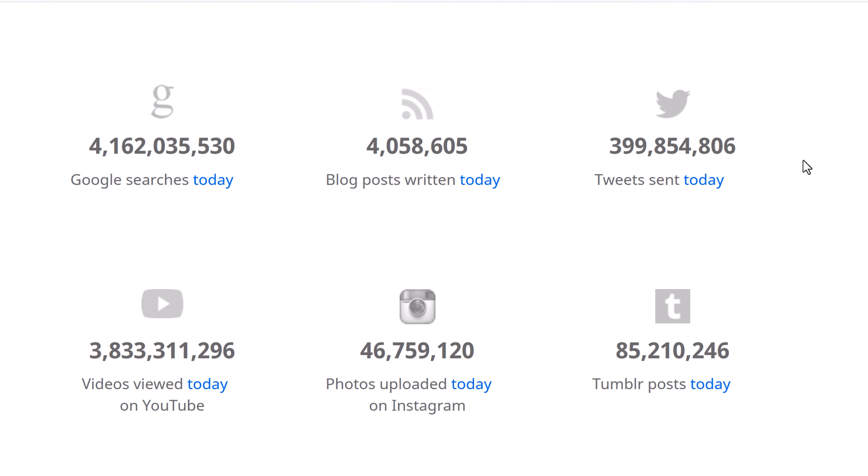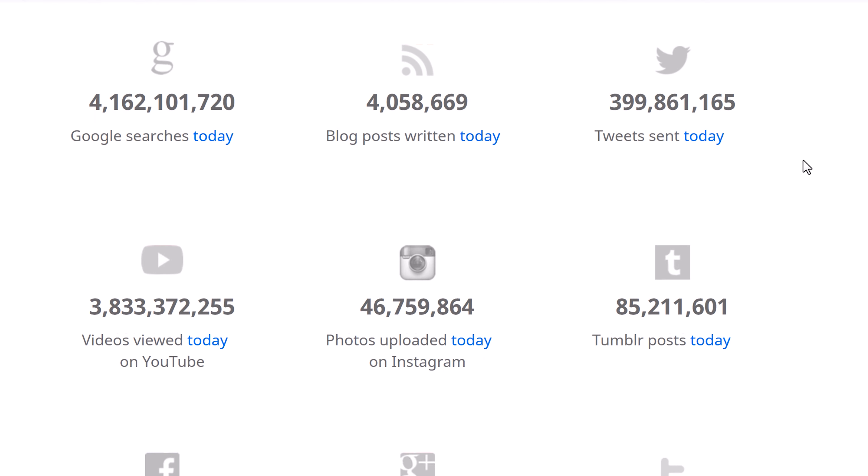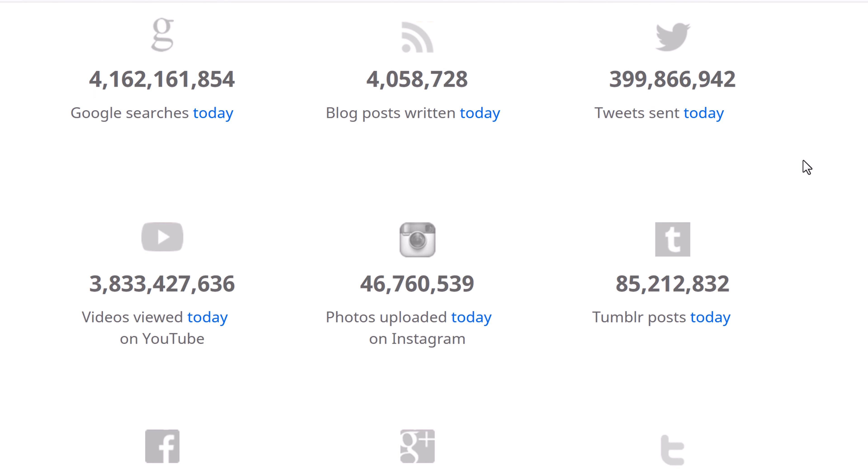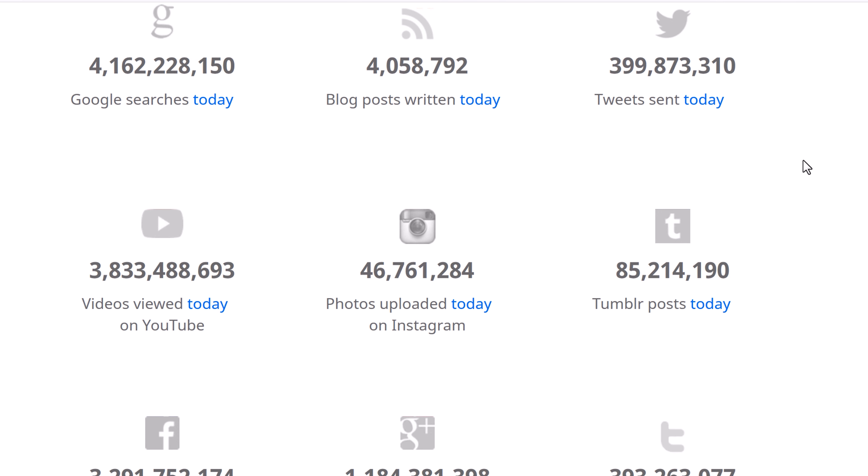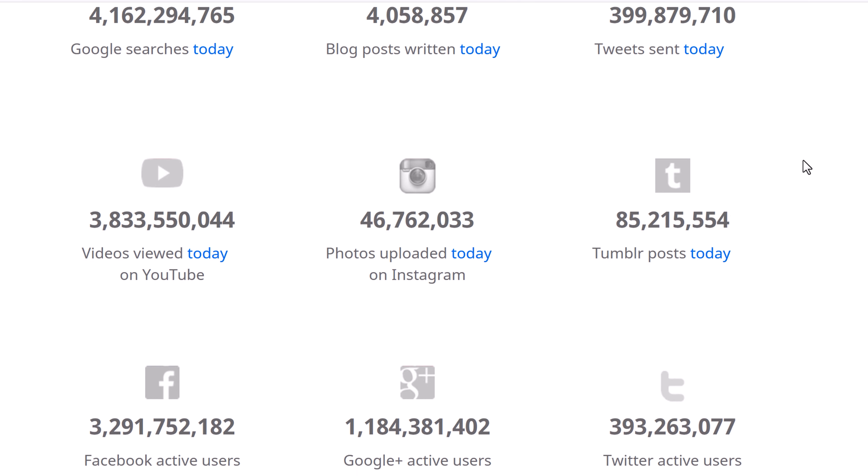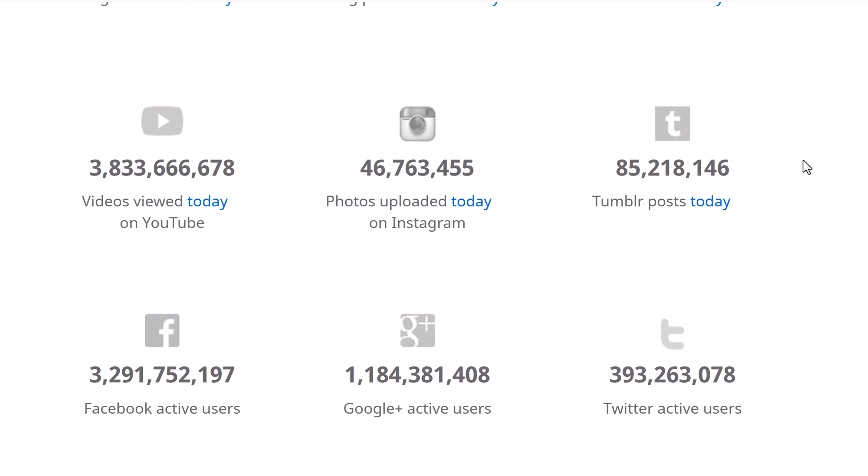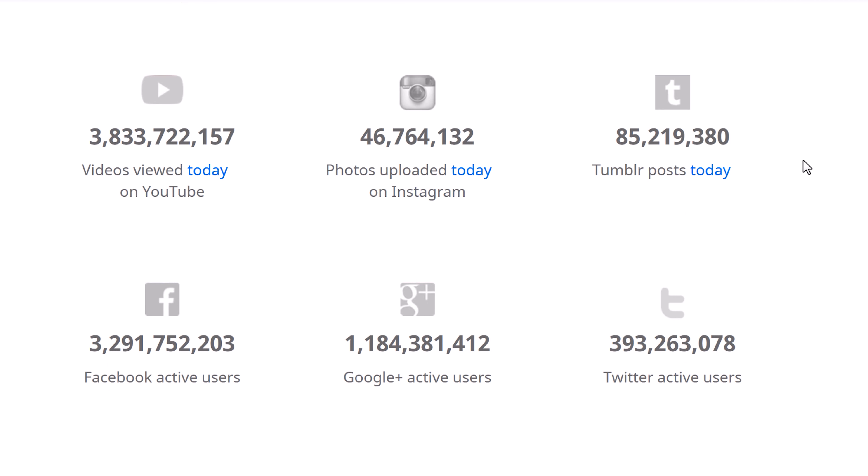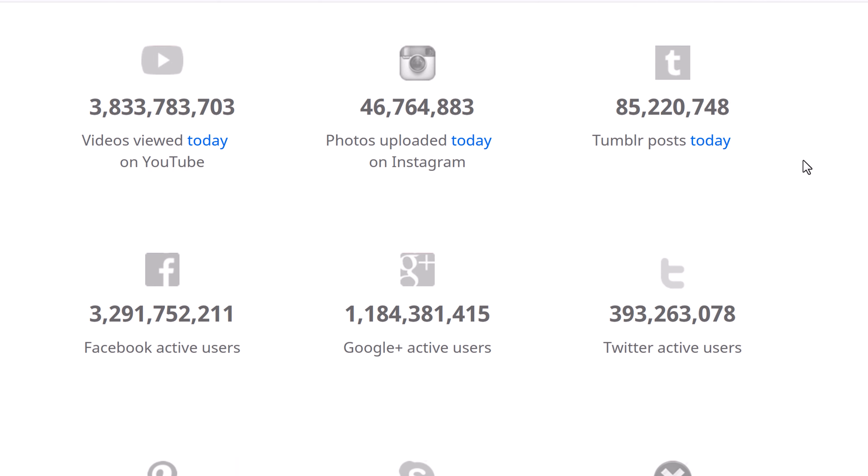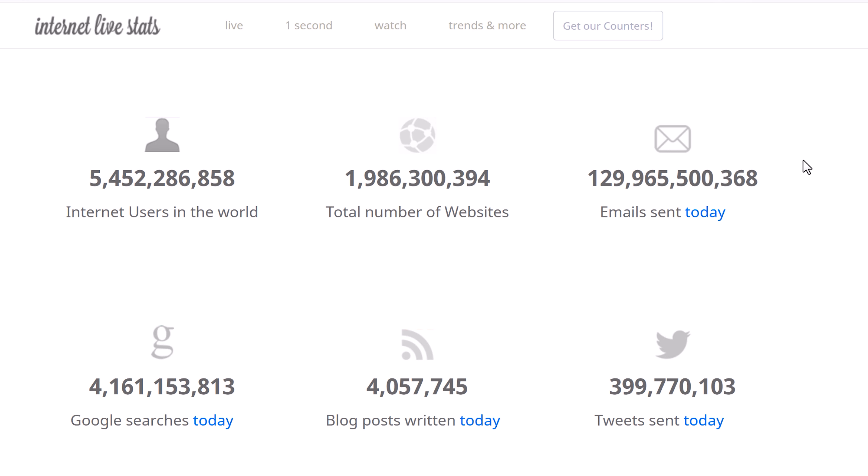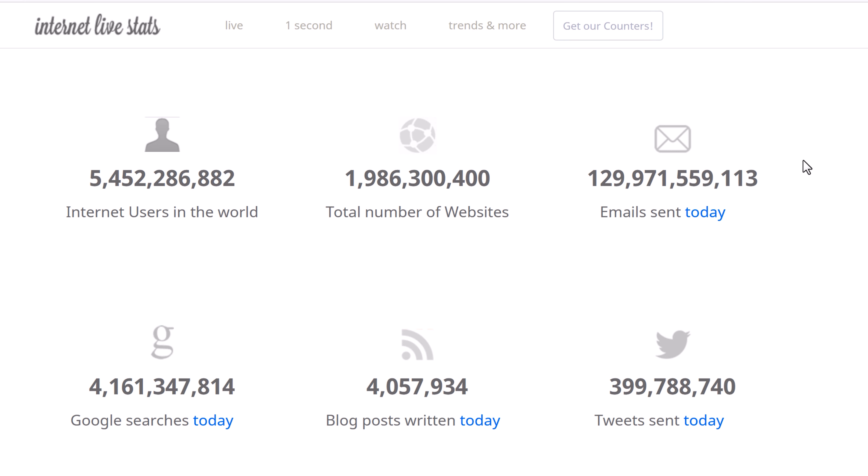As of today, there are almost 3 million blog posts written. Mind you, I'm recording this in the morning. There are over 62 million Tumblr posts written. And remember, Tumblr is now part of Automattic, which is the parent company to WordPress. On this site, you get a lot of good information. But what I really want to focus on is the fact that the numbers are going up.